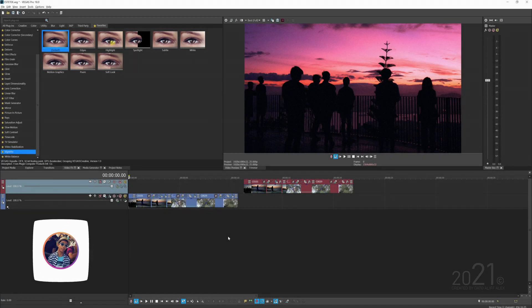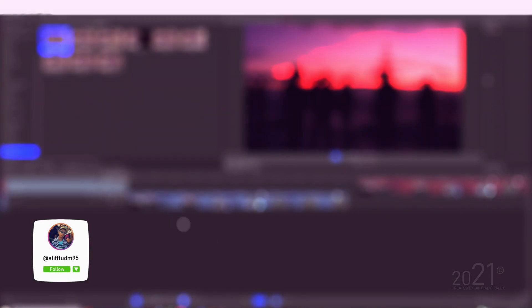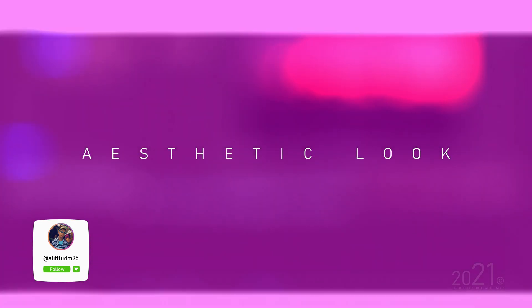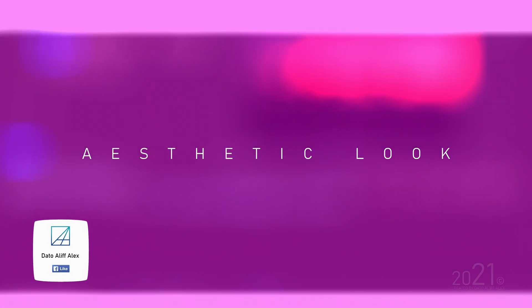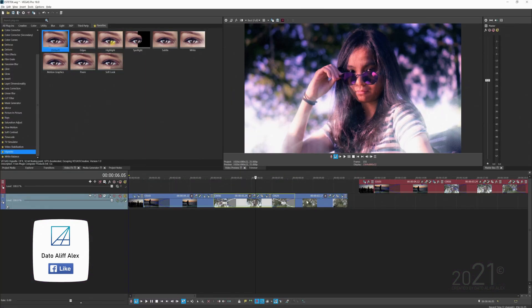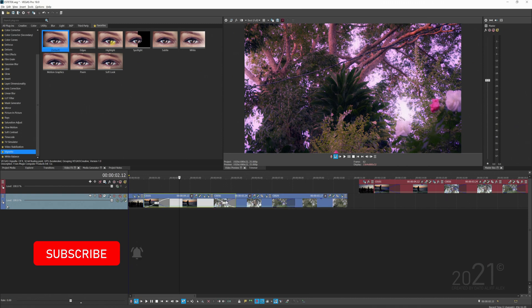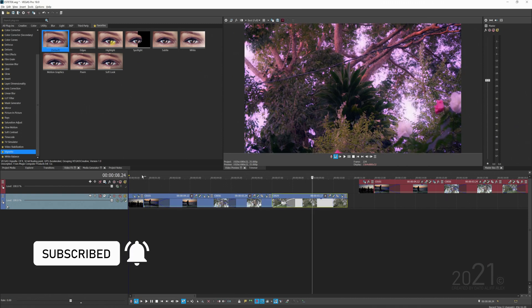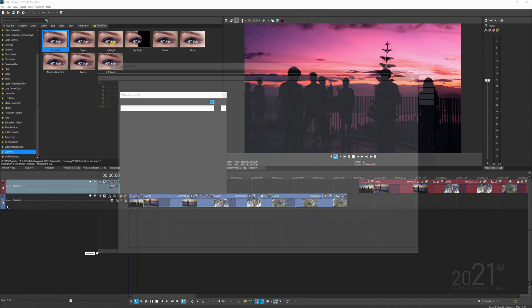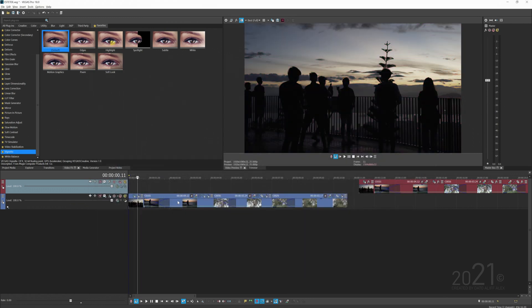Hey guys, welcome back to my YouTube channel. Today's tutorial is how to get the aesthetic color look on your video using Vegas Pro software. I have a video clip in my timeline that's pretty much color graded, and I'm going to show you the before and after.